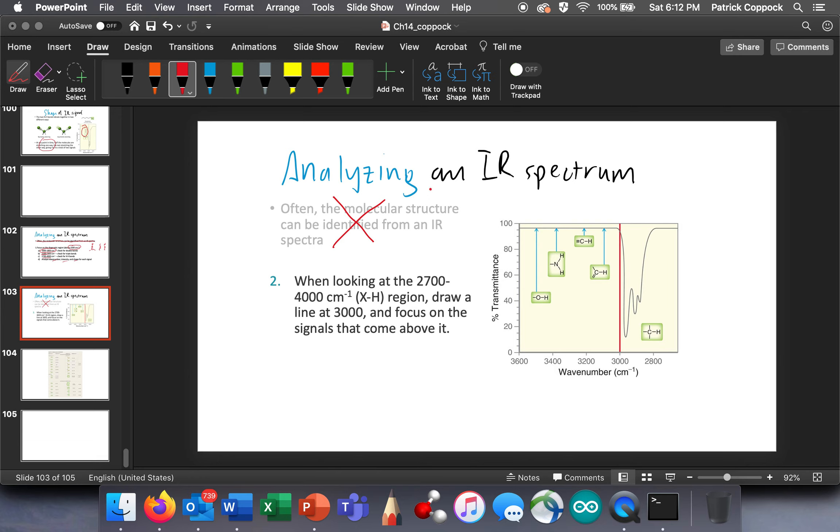Again, I already said we're not going to identify it with the spectra, we're going to use the information. Now, the second thing we do is when we look at this 2700 to 4000 range, we draw a line at 3000 and we focus on the signals that come above it. Because these below it are generally the CHs, and virtually everything we're dealing with has got some sp3 hybridized carbons with hydrogen bonded to it, and that's what this is right here. But above that, we're going to get some interesting stuff.